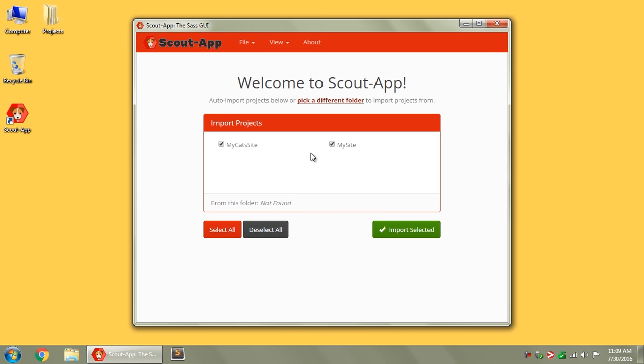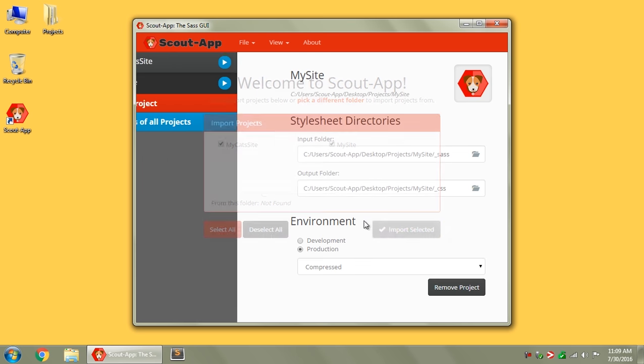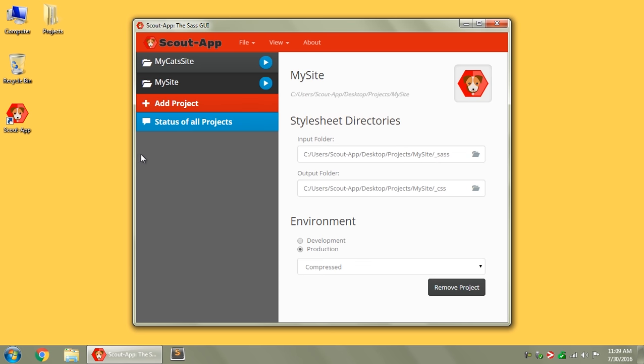It'll show a list of all your projects. If there's any of them you don't want to import, you can uncheck the box, and then click the green button. You'll see this sidebar will slide on in here, and it'll have a list of all the projects you've imported.